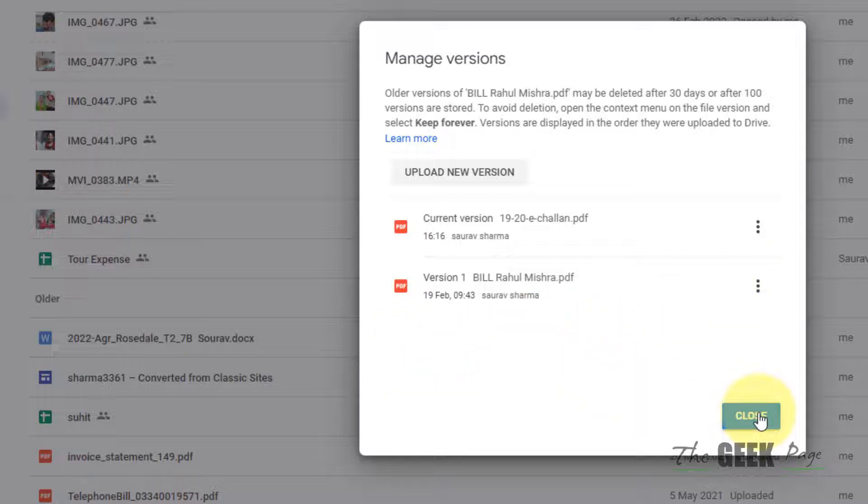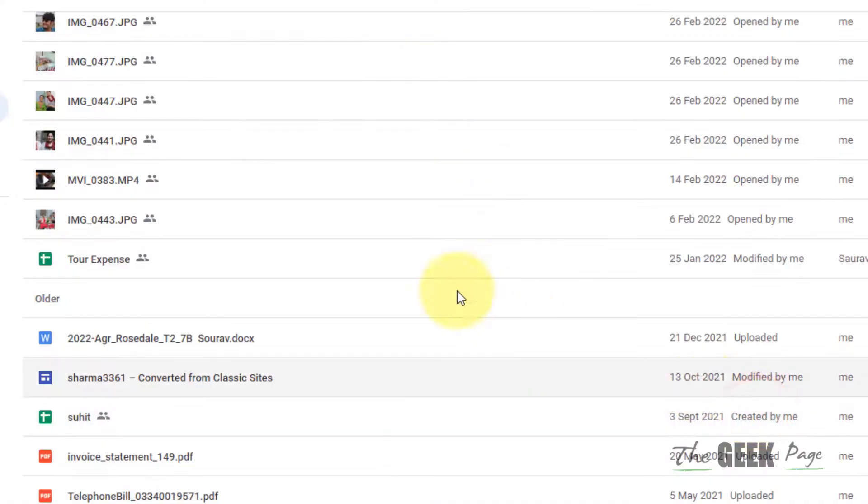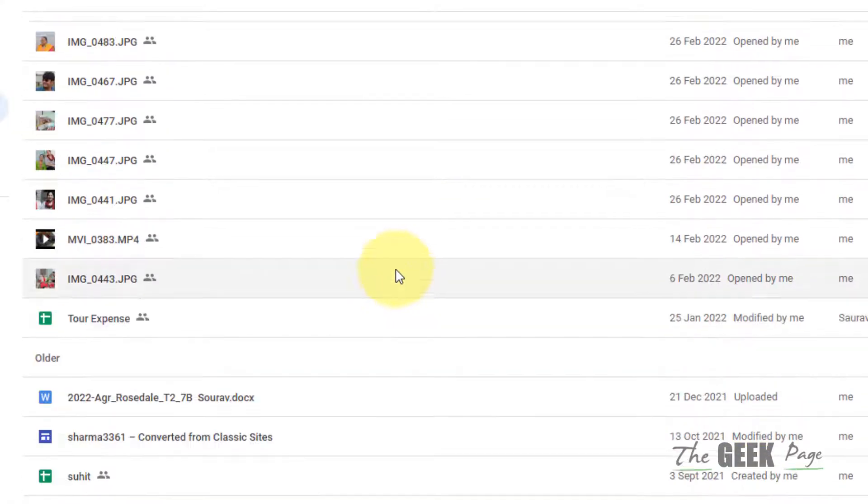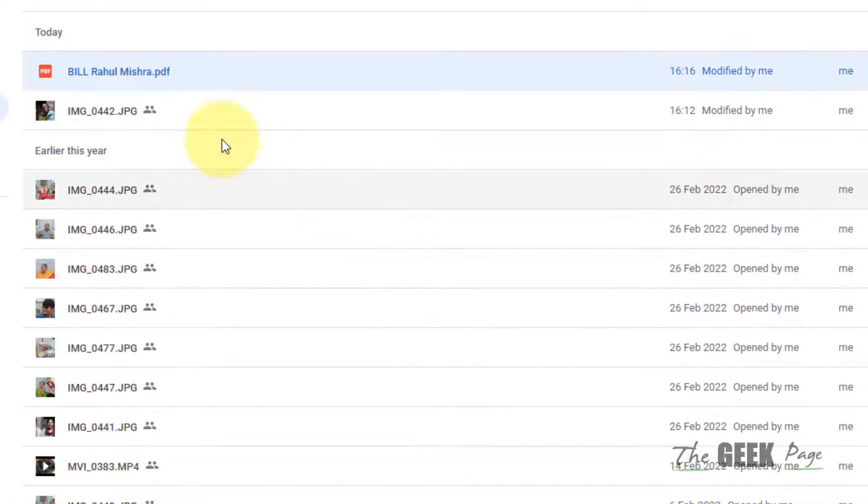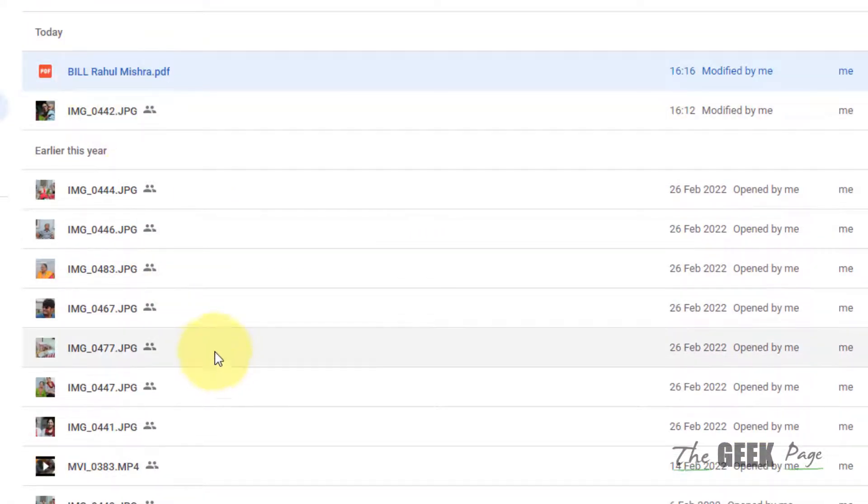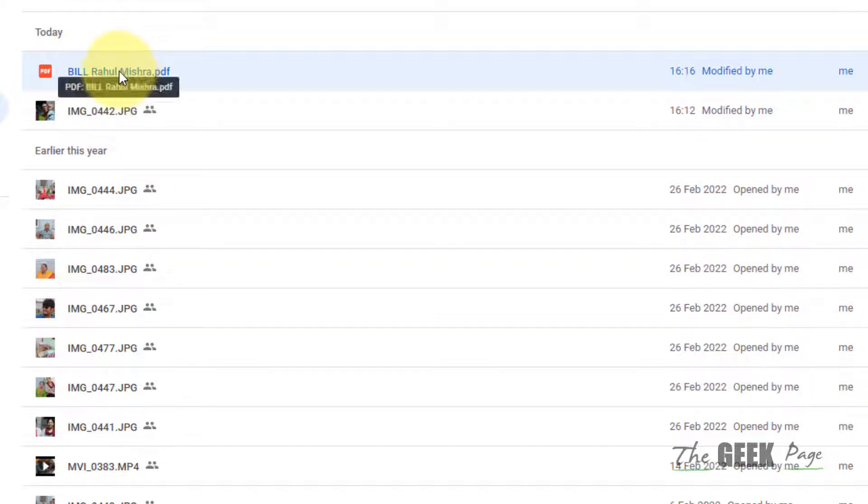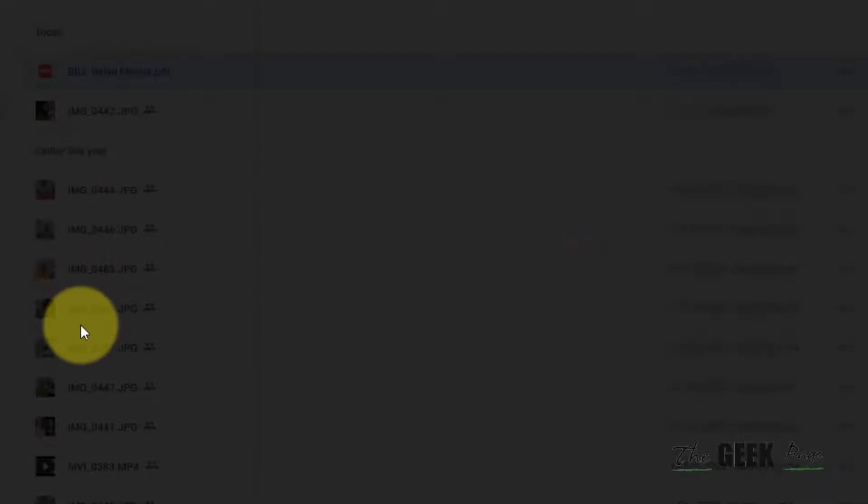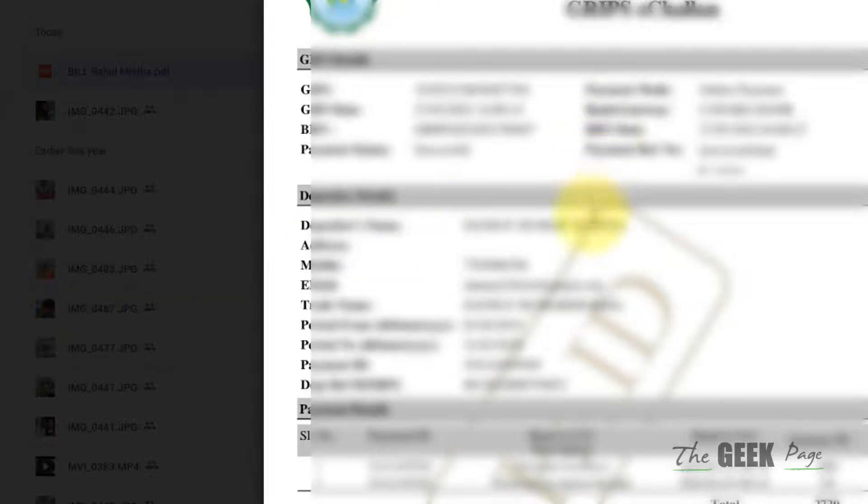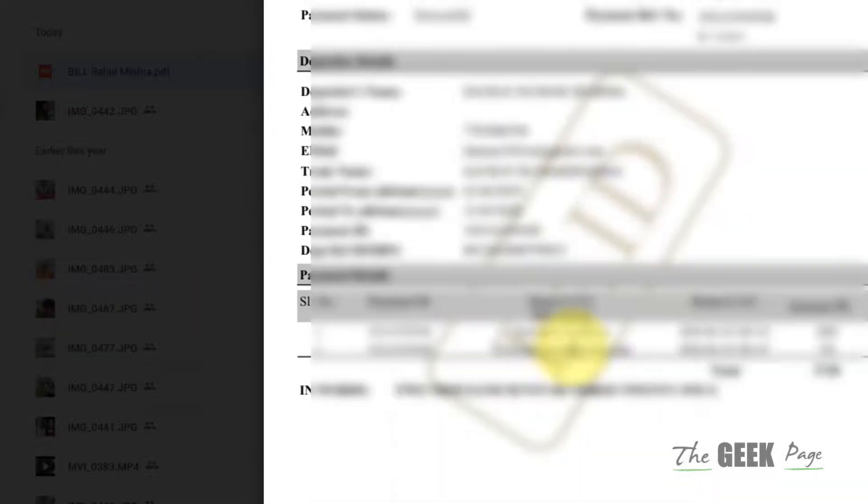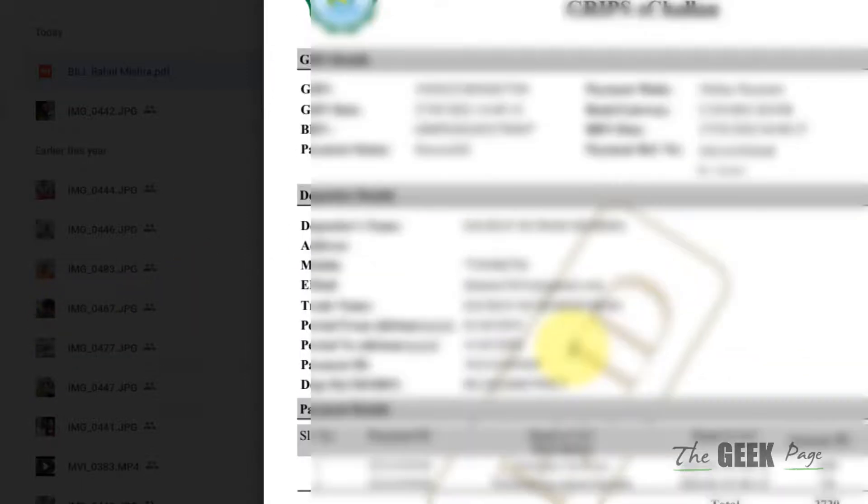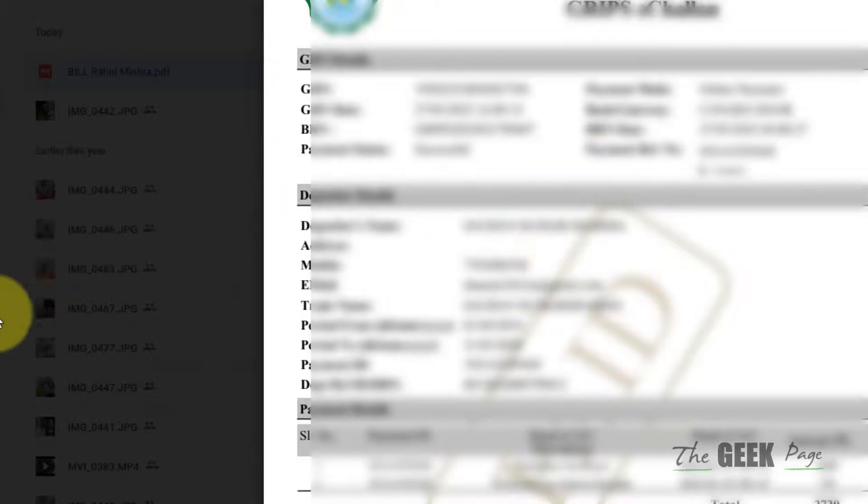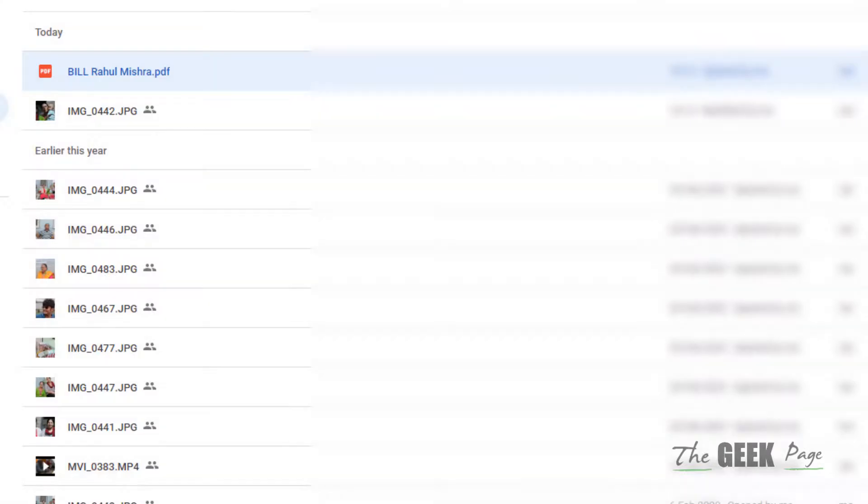Close. Okay, now the file of yours is hidden. When anyone will click on this file, they will view the current file but not your old file. And if you want to access your old file...